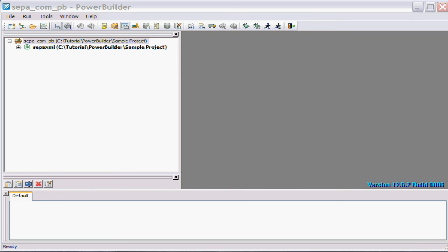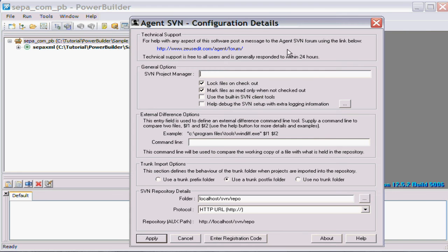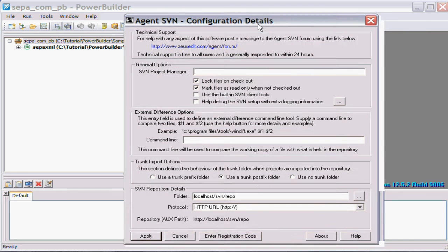The first thing you need to do to get this process to work is to start the Agent SVN configuration utility.